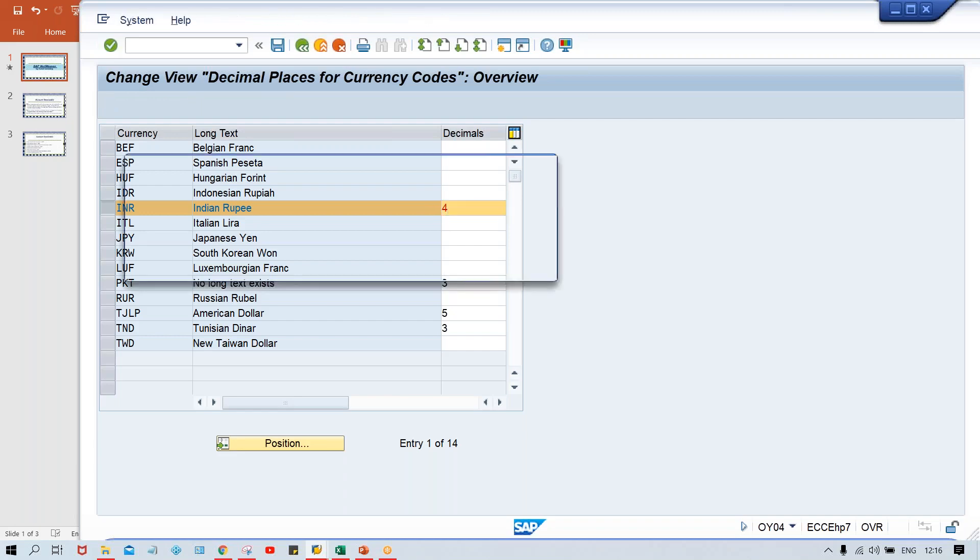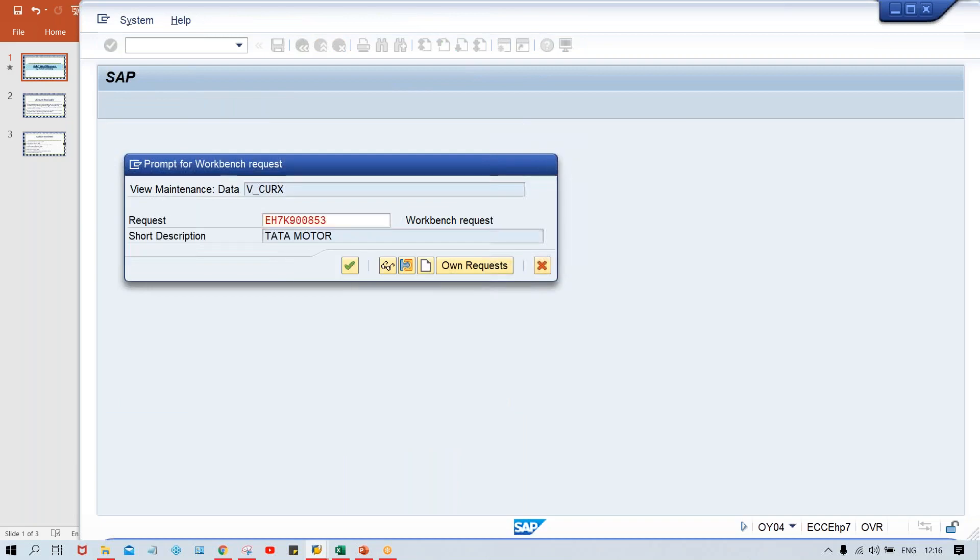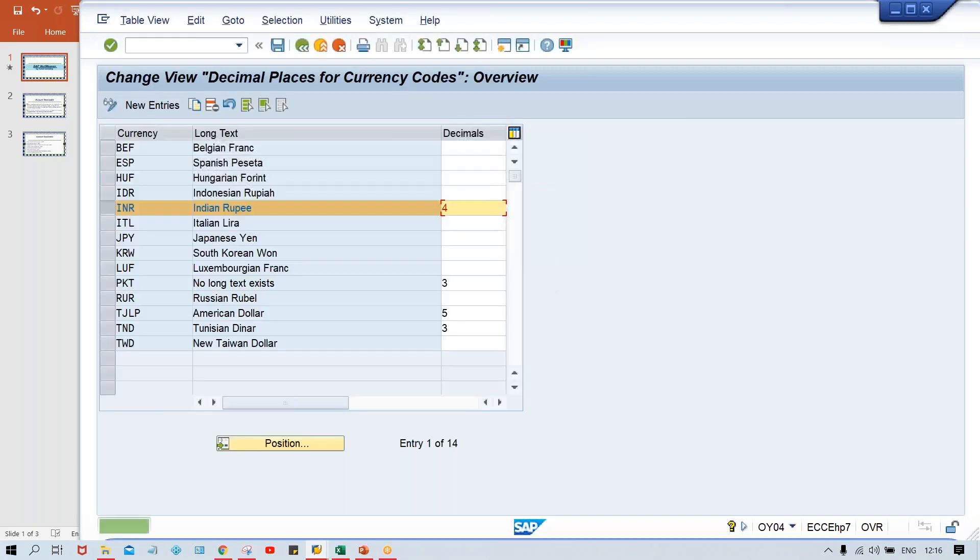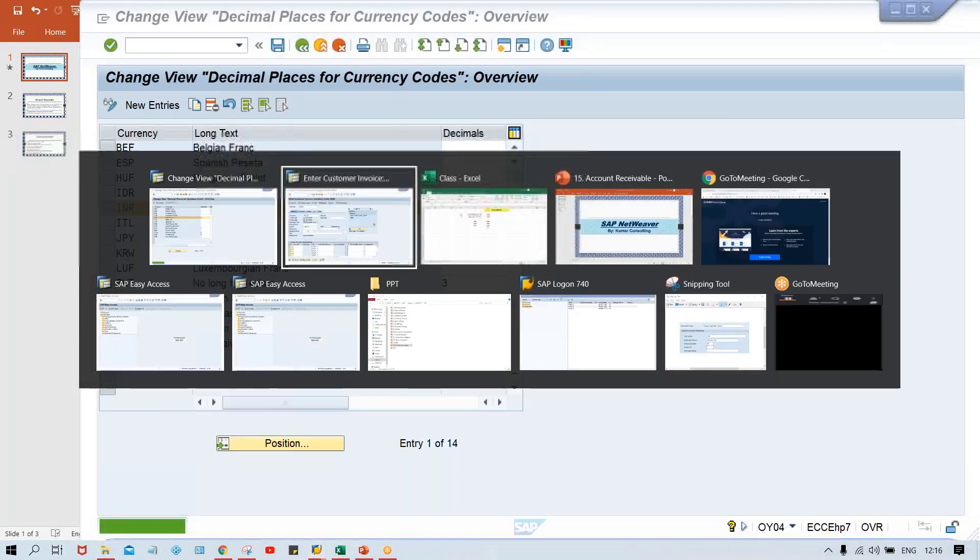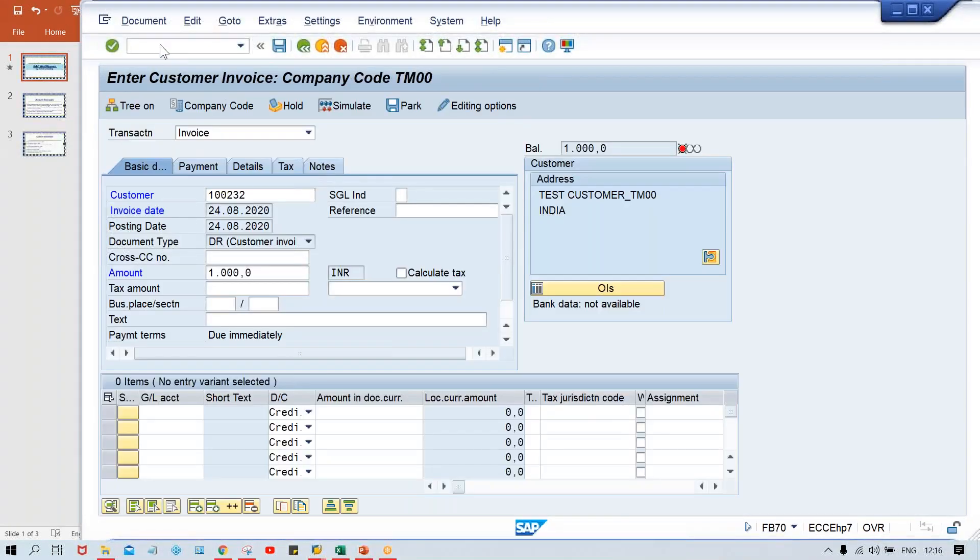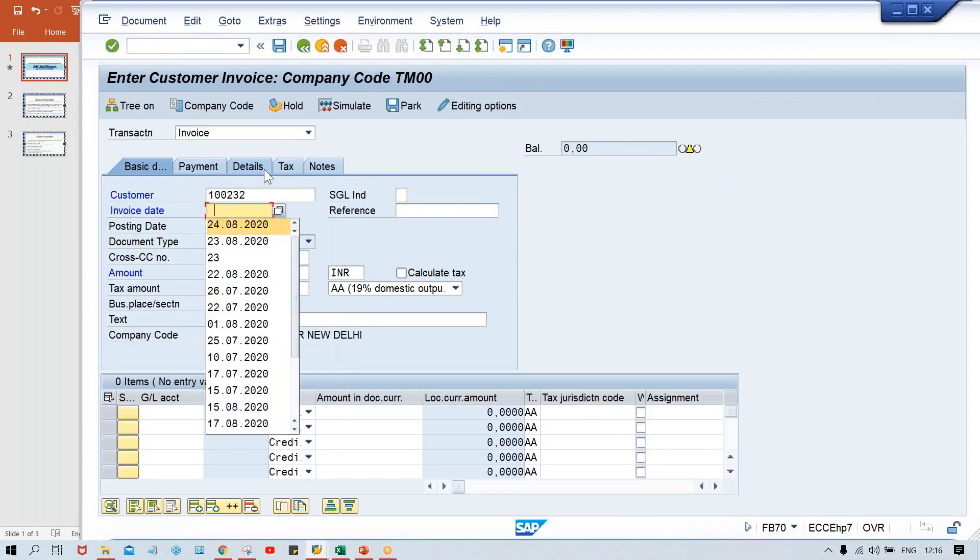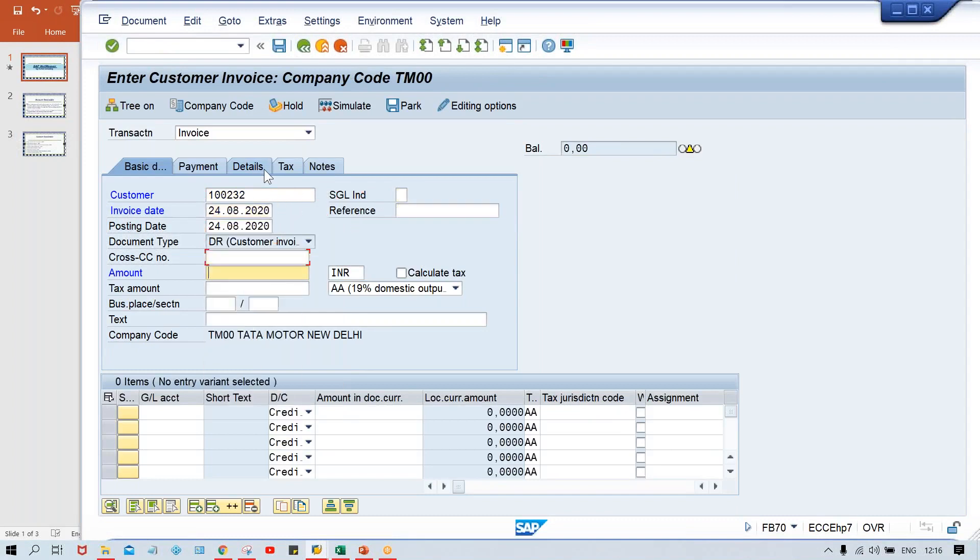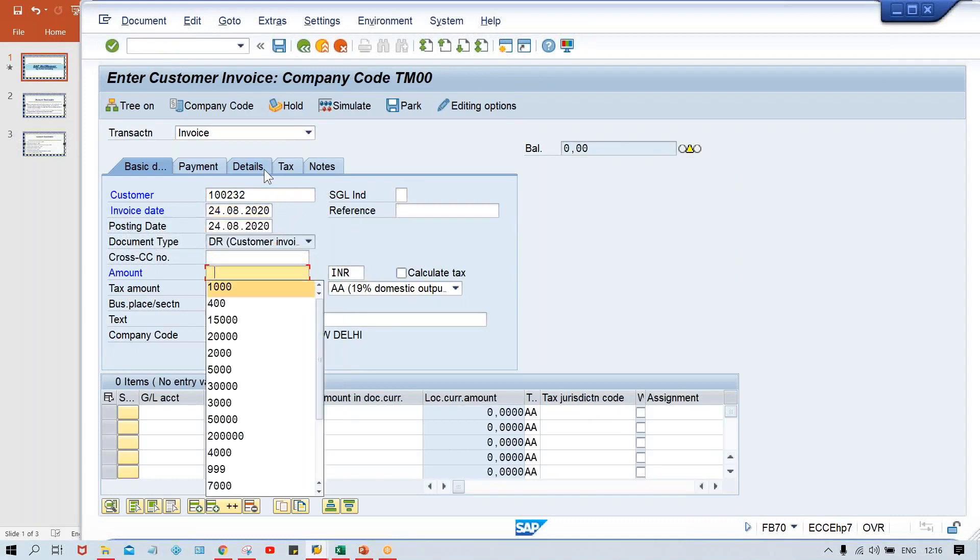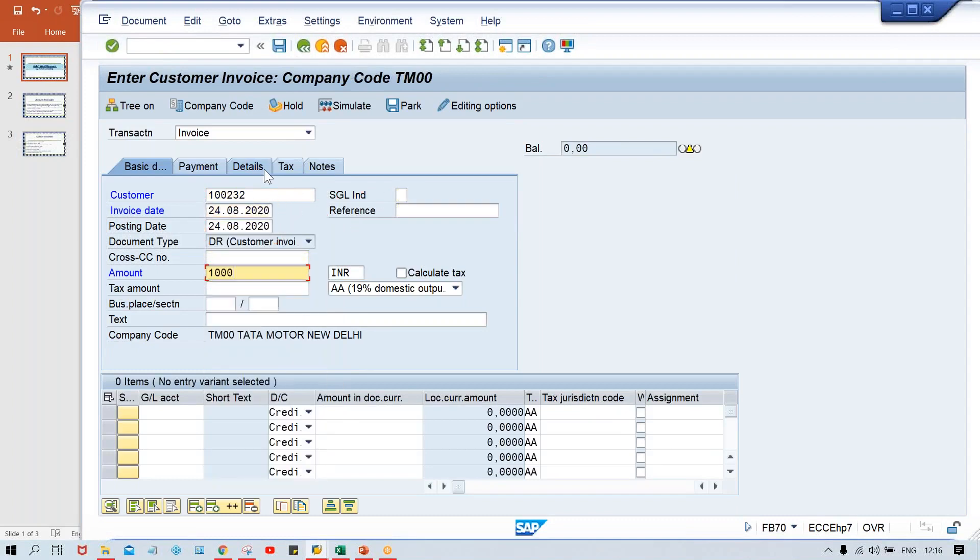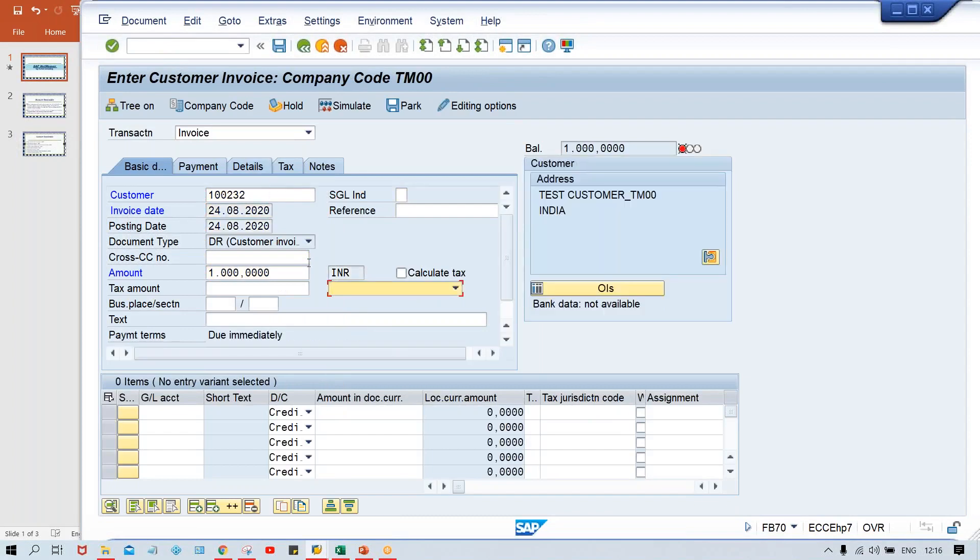So I've given four and if I save it, let's have a look on the impact. Here there should be four digits. Let me show you guys once again. I'm going to give an amount here and press enter. Look at here.